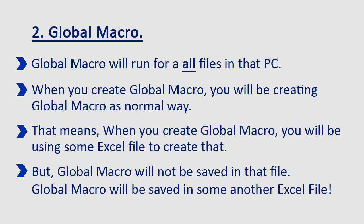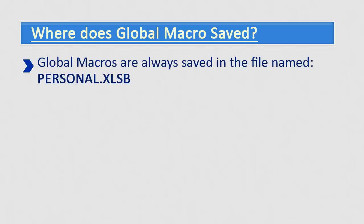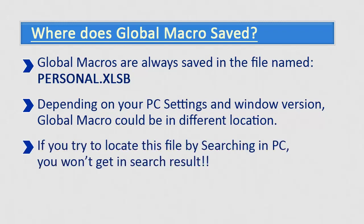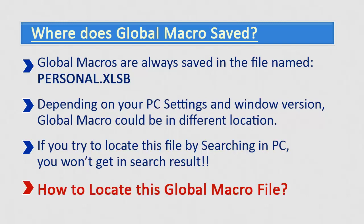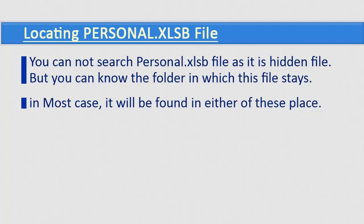Global macro you create from within any Excel files will be saved in some another Excel file. When I said that global macro will get saved in some another Excel file, question will arise in everyone's mind. Then where does global macro get saved? Answer is, global macro are saved in the PERSONAL.XLSB file. Location of this file could be different in different PC, depends on operating system used in that computer. And the biggest hurdle is that if you try to locate this file by searching in computer, normally you won't get in search result. Then how to locate this PERSONAL.XLSB file? You cannot search PERSONAL.XLSB file as it is hidden file, but you can know the folder in which this file stays.